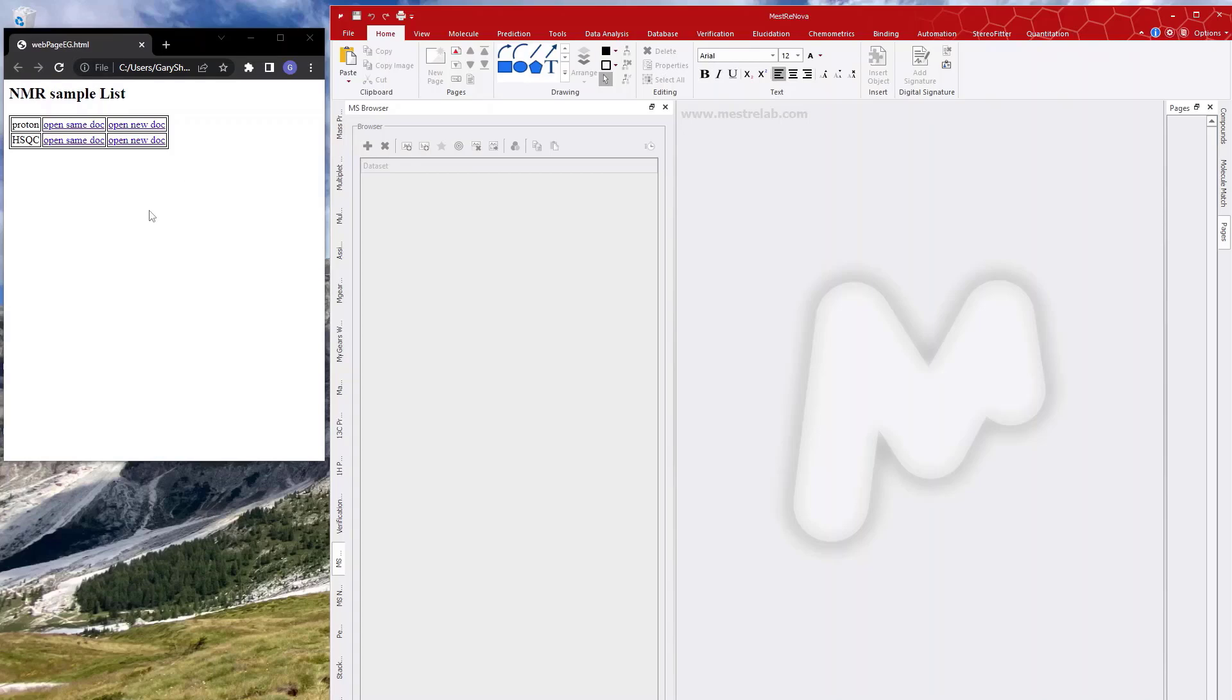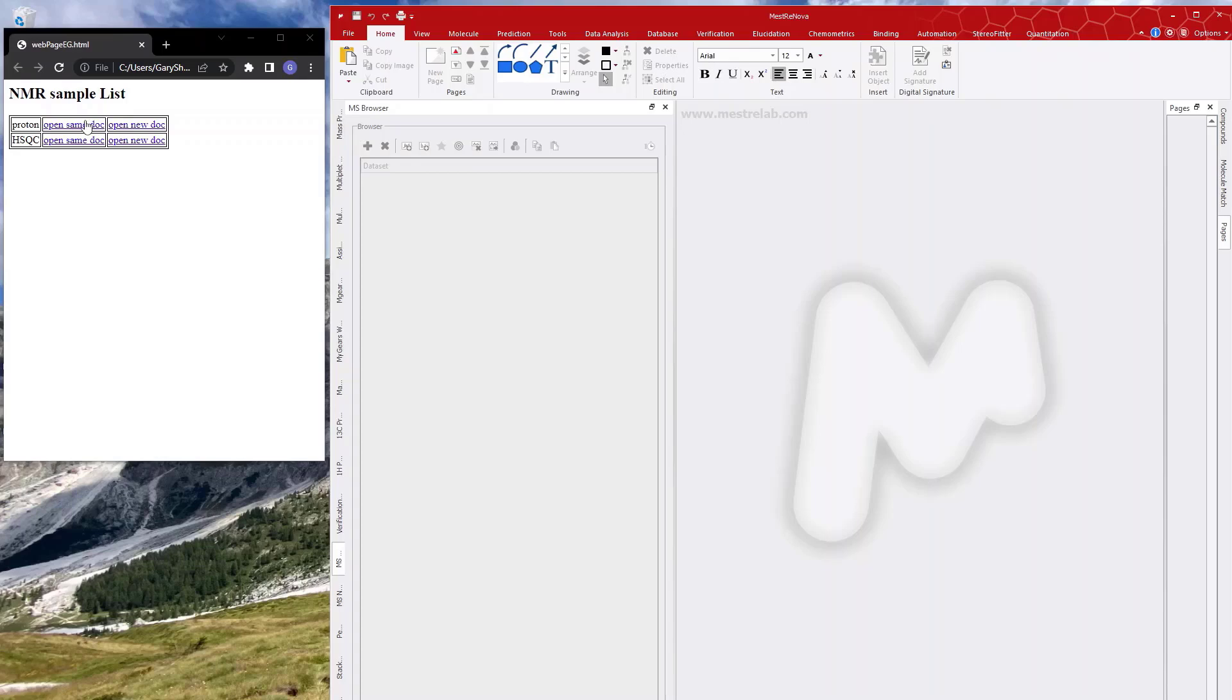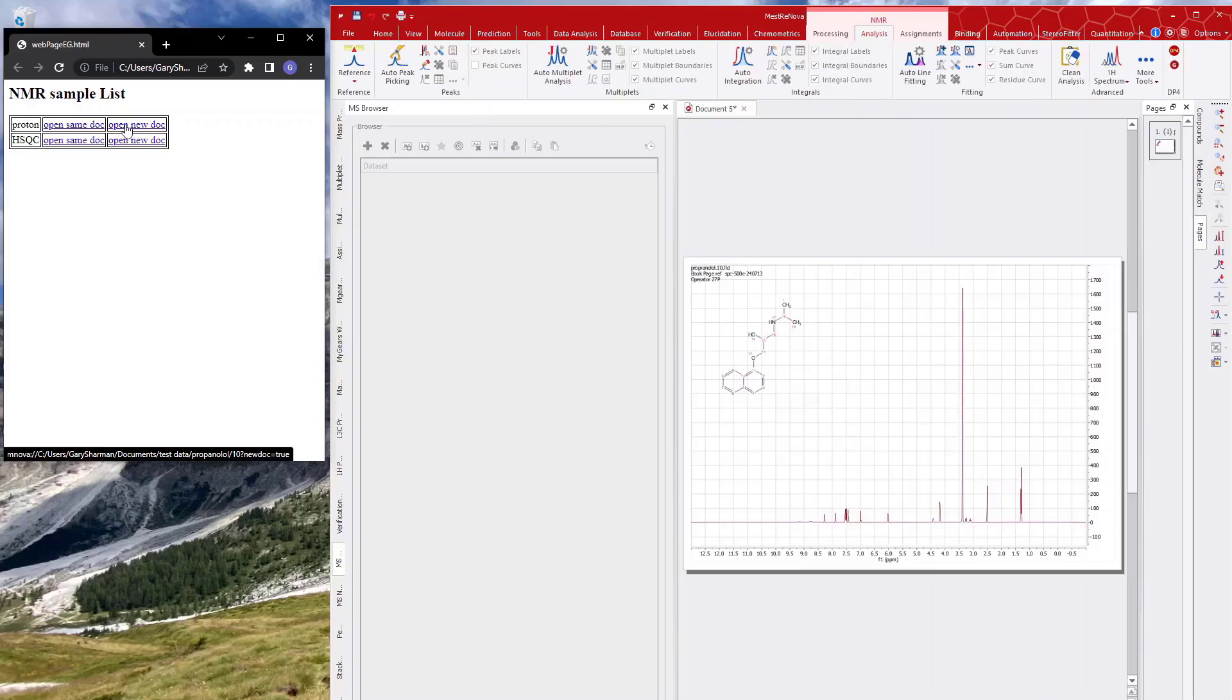So you see here I have a simple web page in Chrome that's got a table with Proton and HSQC in it, and I've got links to open it in the same or a different document. If I click on these, I can in fact do exactly what it says. So there I've opened the Proton.